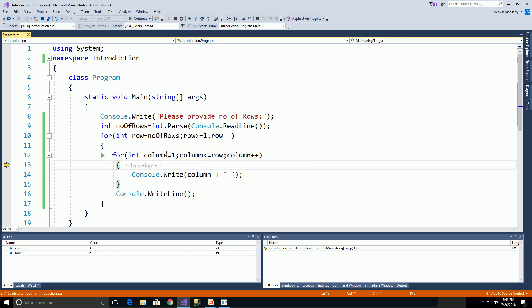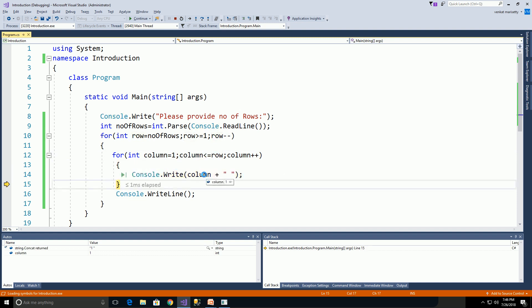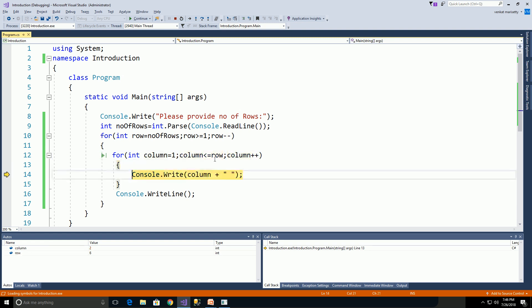Print the column value. This inner loop will execute 6 times, up to this condition being true. F11 prints the value 1. Then column is incremented by 1 to 2. 2 less than or equal to 6 is true. Print the column value.